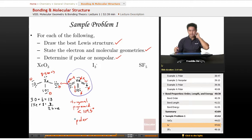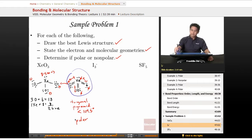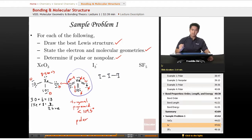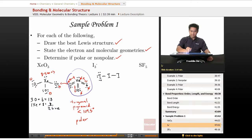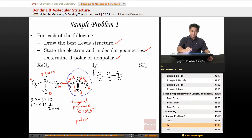Next is I₃⁻, triiodide. We have iodine-iodine-iodine, with iodine as the central atom connected to the other two by single bonds. Assigning lone pairs to complete everybody's octet: the left iodine needs three lone pairs, the right iodine needs three, and the central iodine needs two lone pairs. This is a negative one anion.